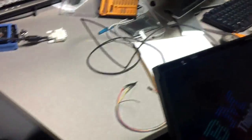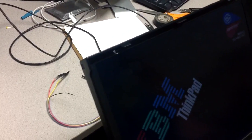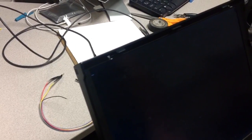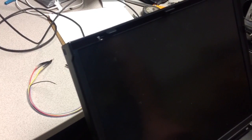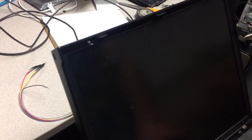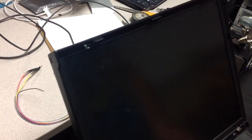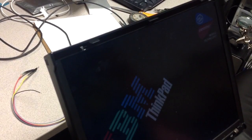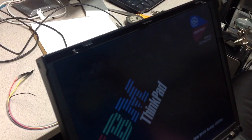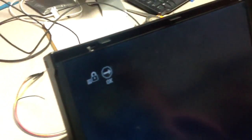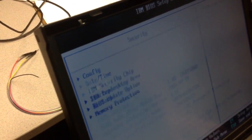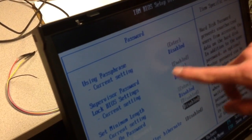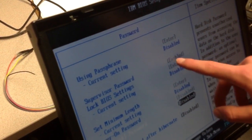We'll go to the BIOS and verify that. As you can see, it prompts for a password, but we're just going to look at the configuration. If we go to Security and Password, we can see that the supervisor password is enabled.